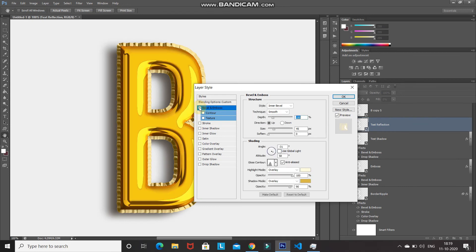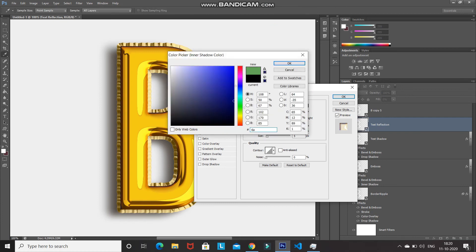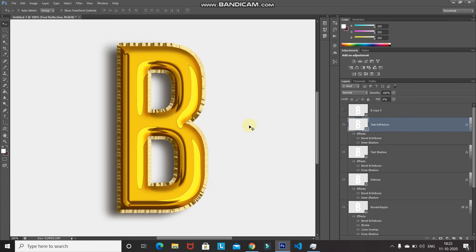Now let's add a touch-up. Select Inner Shadow, set blend mode to Darker Color, color to 6A5102, click OK. Set opacity to 100%, untick Use Global Light, angle to 164 degrees, distance to 0 pixels, choke to 45%, size to 45 pixels, then click OK. Our text is now starting to look like a foil balloon.